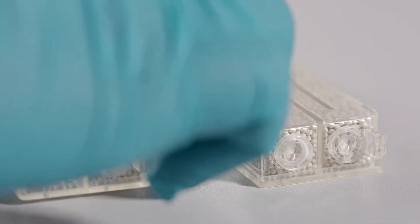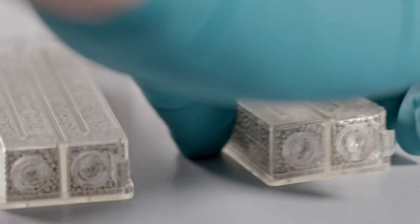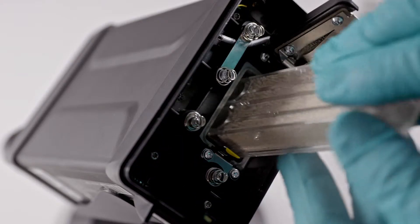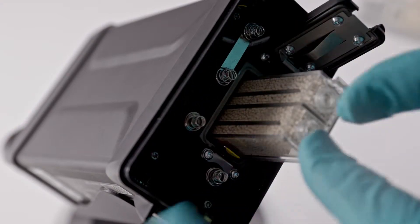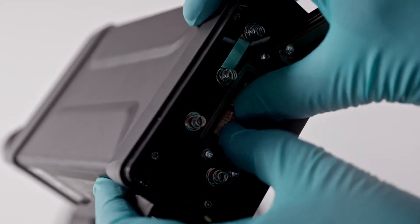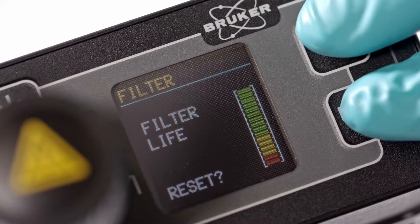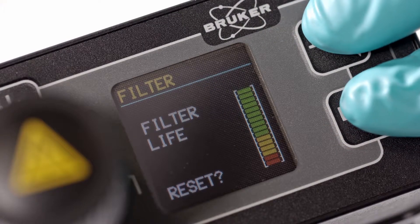With the lowest logistic burden, consumables are changed by the operator in seconds and no calibration is required.